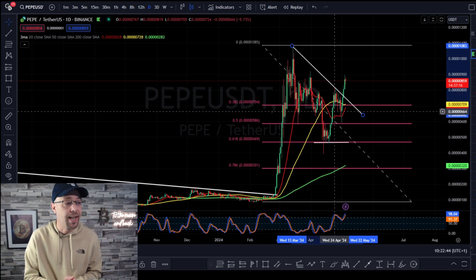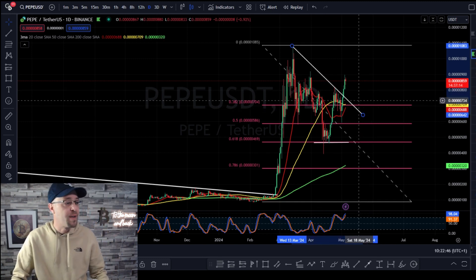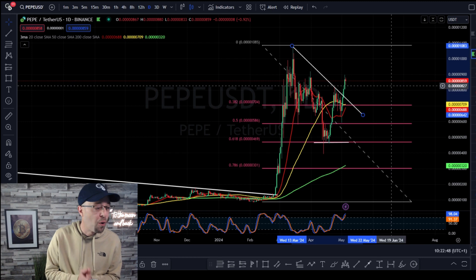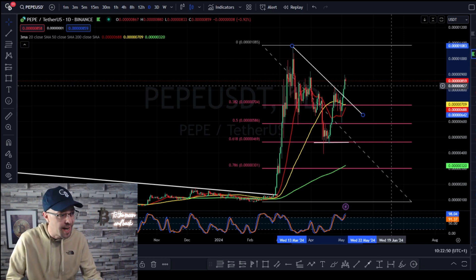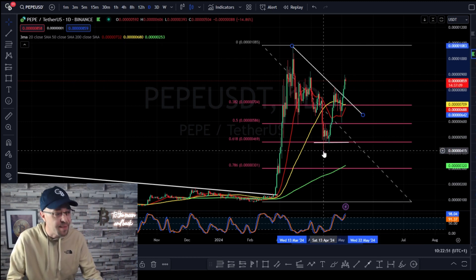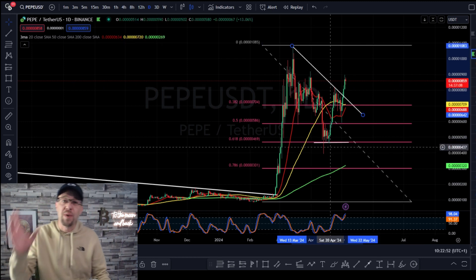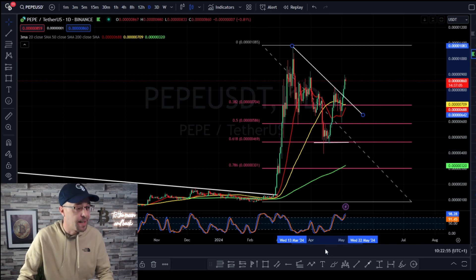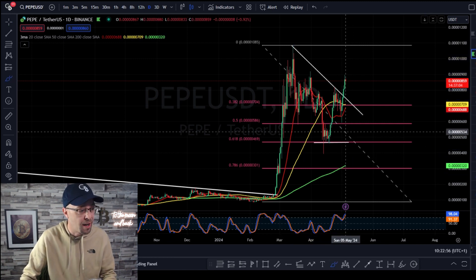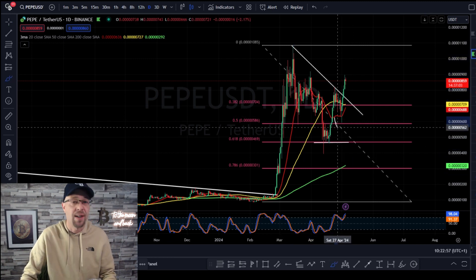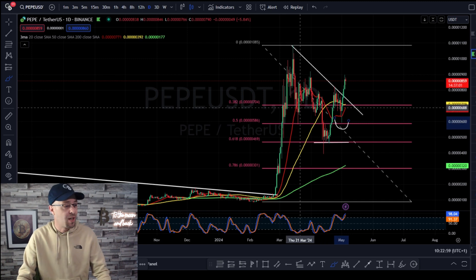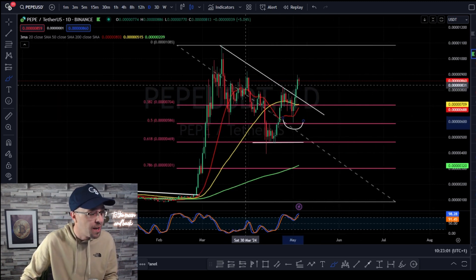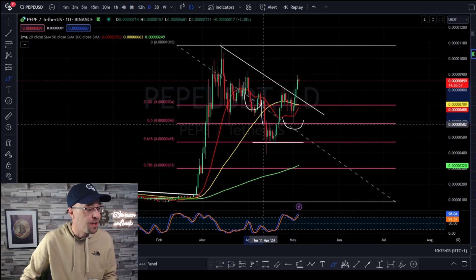We broke through the trend line with some velocity, and it's looking like we're going to go and test the previous all-time high. What does this allow for? Where do we protect ourselves? Do we protect ourselves underneath the 618? Because we've broken trend now. So protecting yourself is under this high. We've created something here, guys.